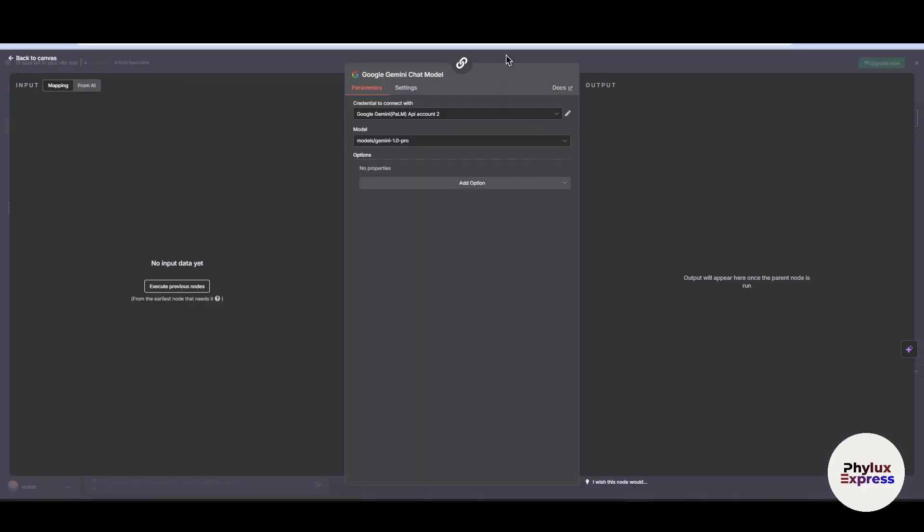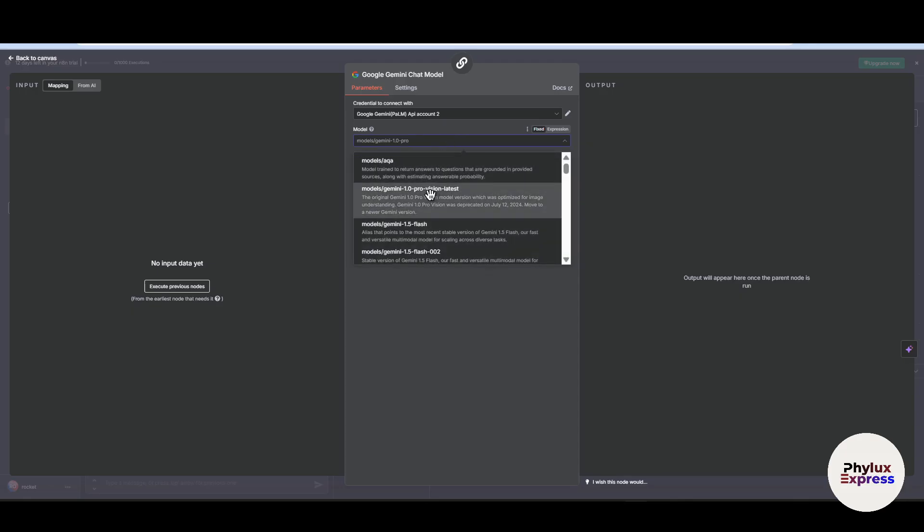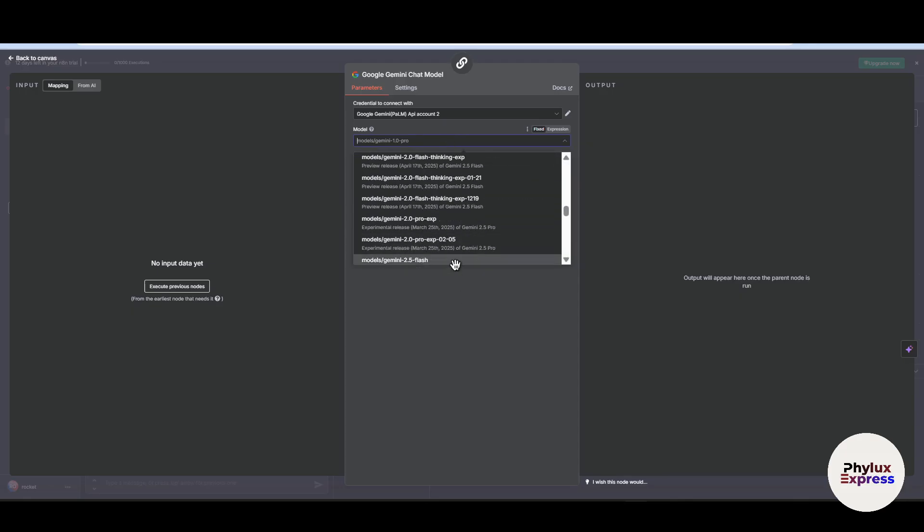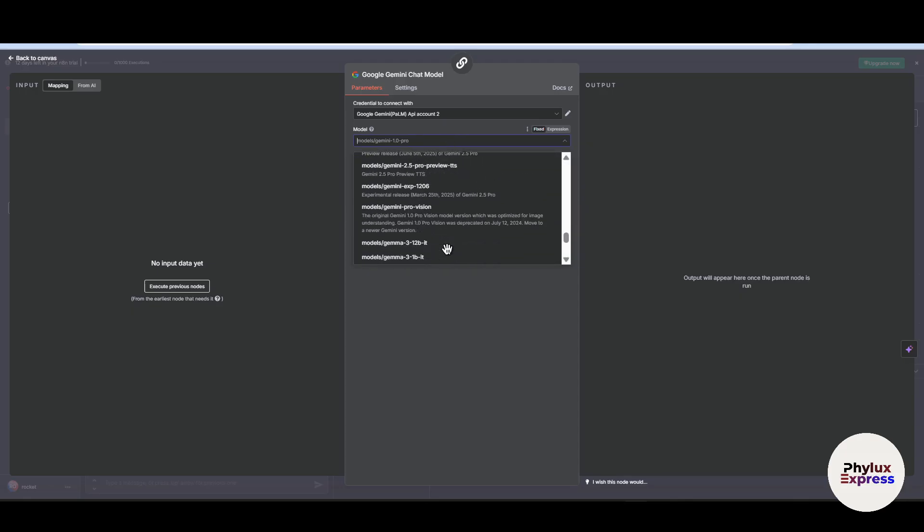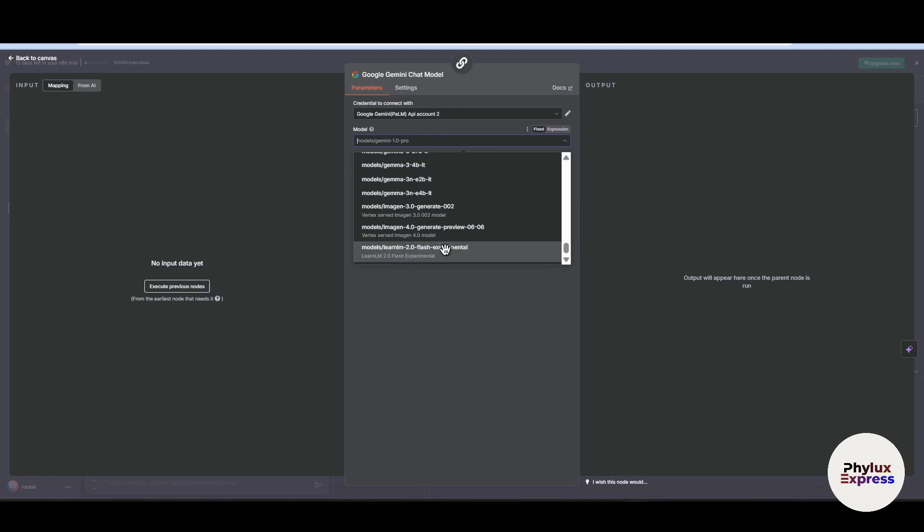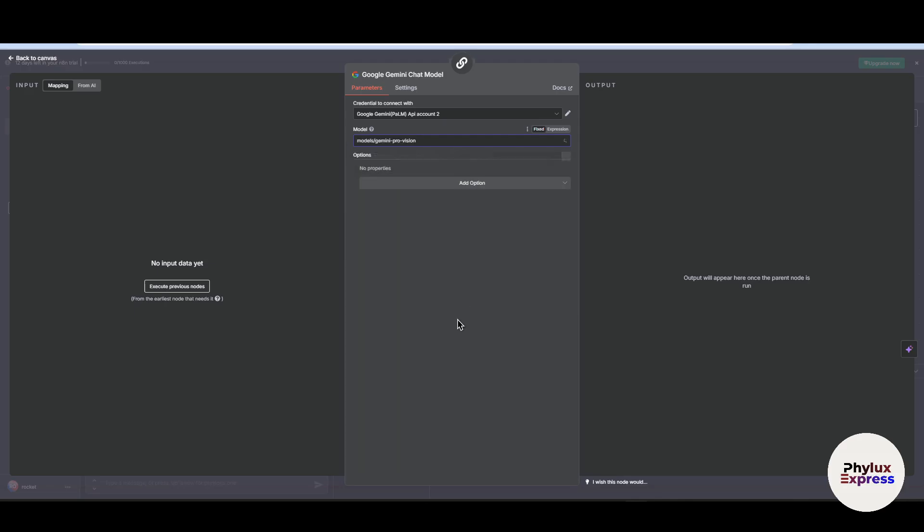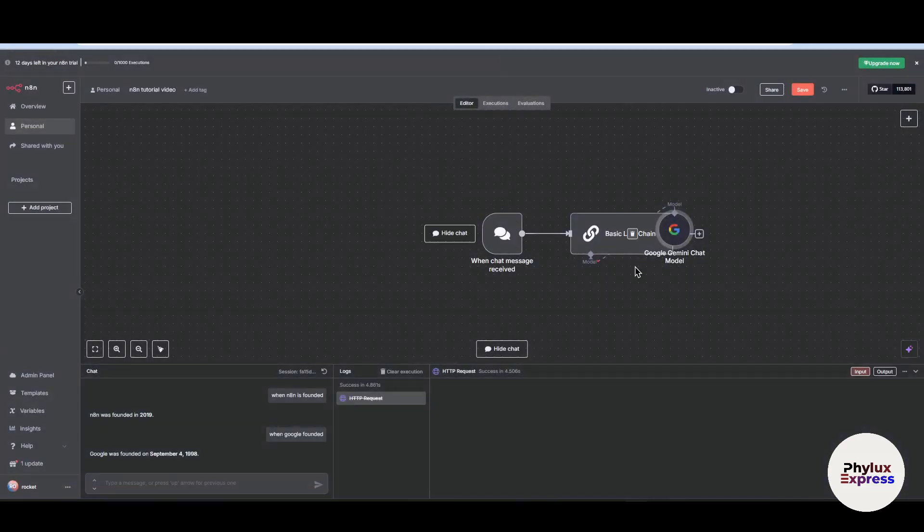As you can see, the connection tested successfully. It means our node has been connected with Gemini model. Now in the model section you will find a lot of different types of model. Now you can filter out and use this pro version, use these models for in your workflow or anything.